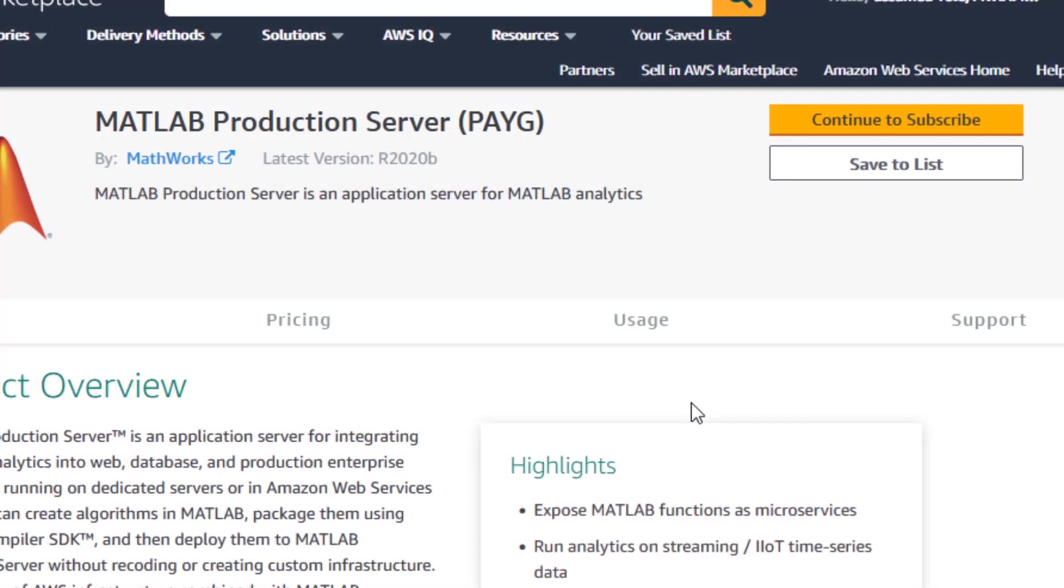I hope you've seen how easy it is to deploy MATLAB Production Server on AWS. Please click the continue to subscribe button and start hosting your MATLAB algorithms on the cloud today.